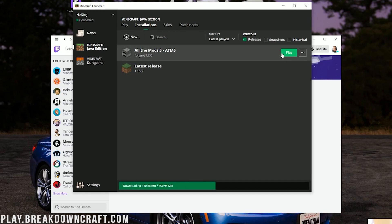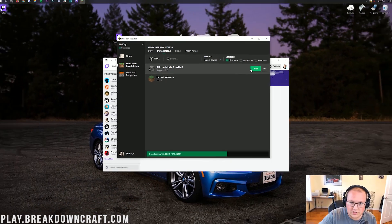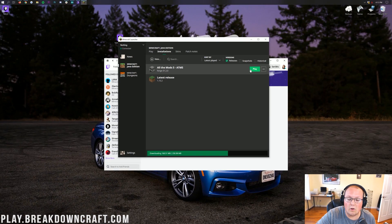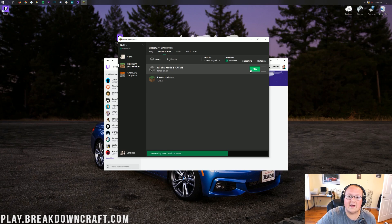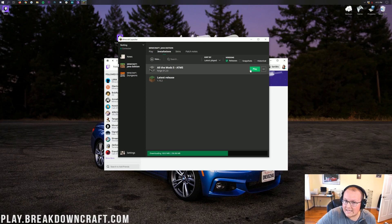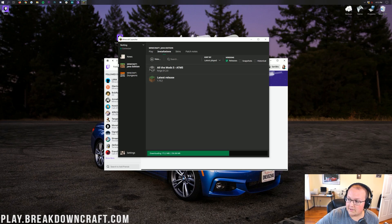Hover over All the Mods 5 and click the green play button. It will download more files and then open the mod pack — this will take some time. The first time you open any mod pack is going to be the slowest; it'll be significantly faster after that because all the config files will already be generated. Sometimes it can take up to 15 minutes to open, so be patient.